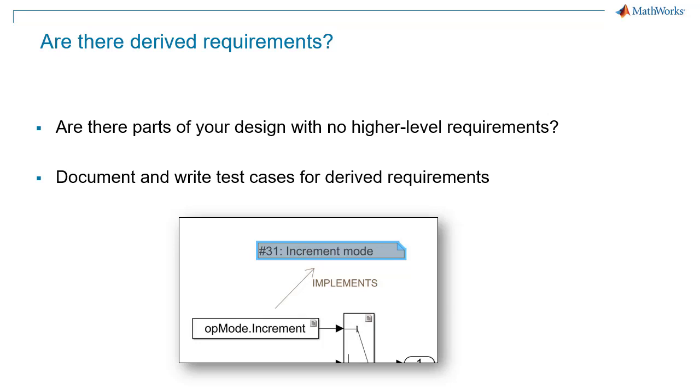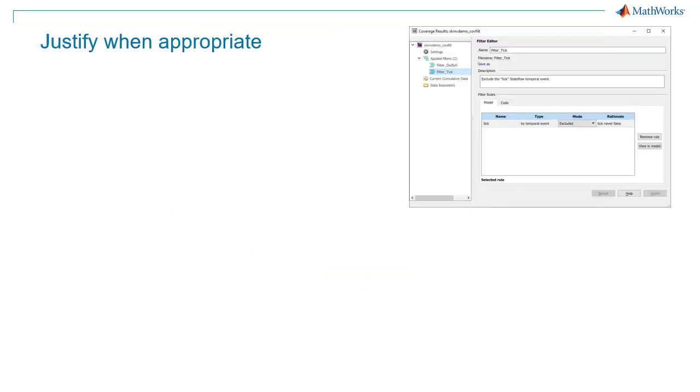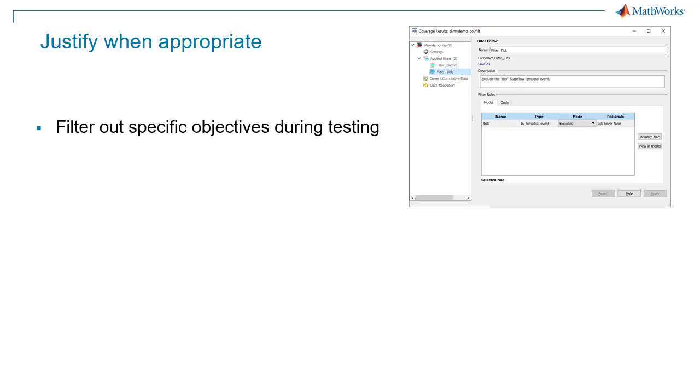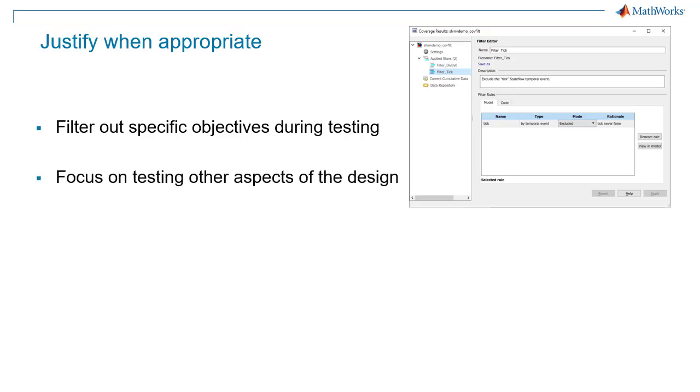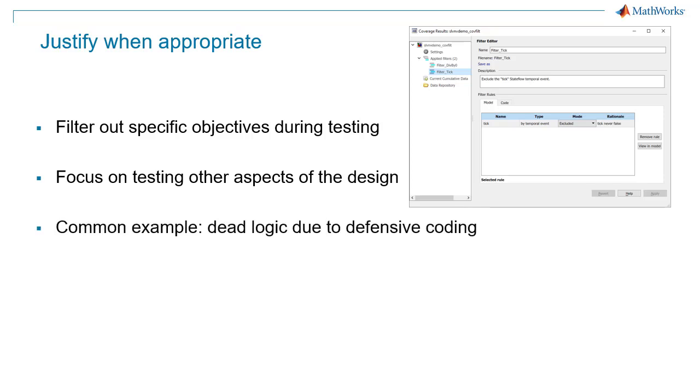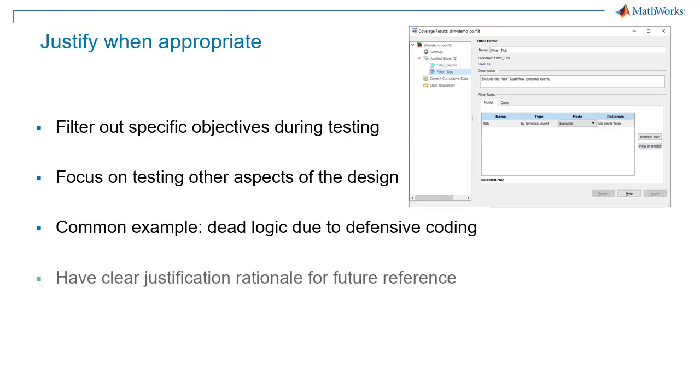Finally, if you are sure none of the above applies, you can justify the missing coverage after analyzing its impact on the design. You can then filter out specific coverage objectives during testing. In general, you can consider justifying missing coverage for logic that you did not intend to exercise in your current testing context. A common example of this is dead logic due to defensive coding practices. It is important that the justification rationale be clear in case the design is modified in the future, or if the testing context changes.